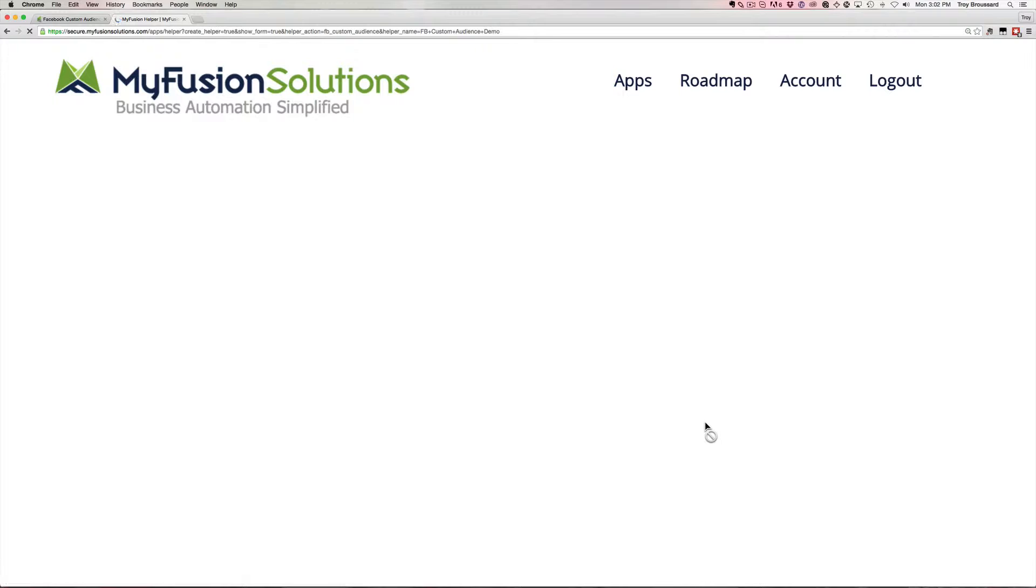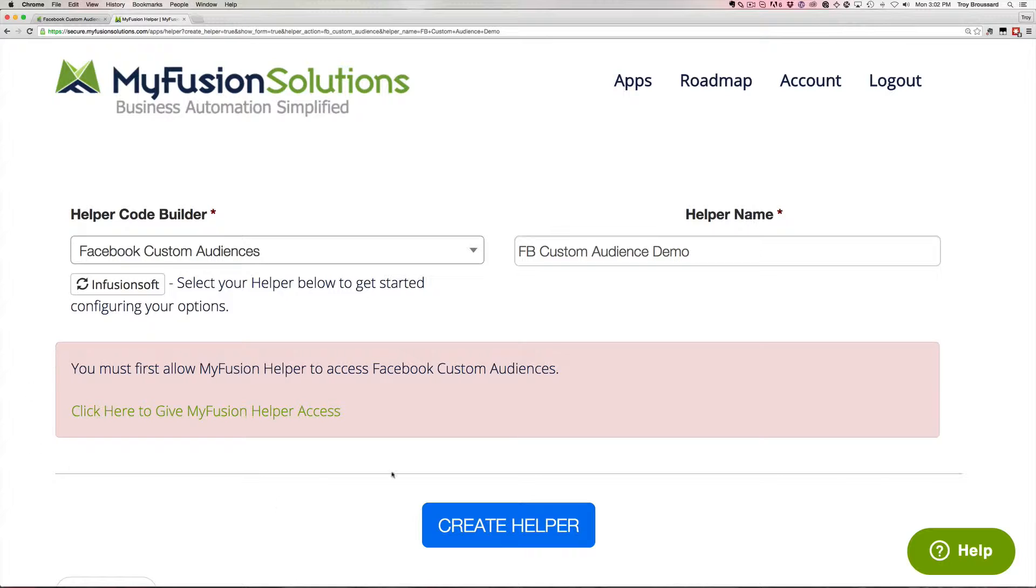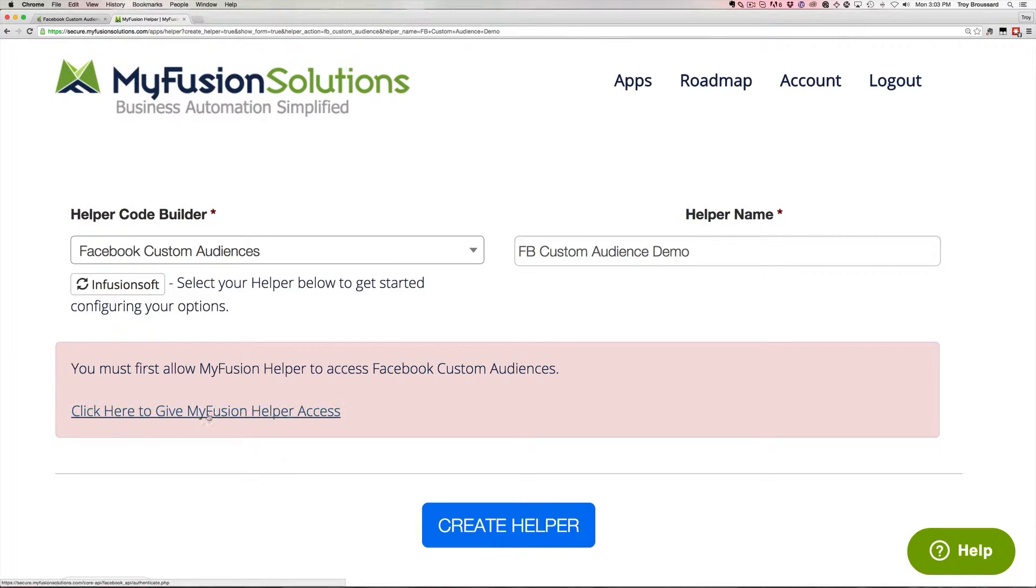What I wanted to show you is I purposely deleted everything and started with a fresh app here because I wanted to show you how this is configured. So the very first thing that you have to do is establish an app level connection between our app and the Facebook app. So you have to click here to give MyFusion Helper access.